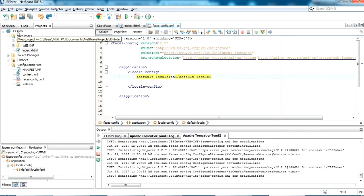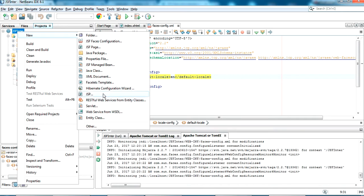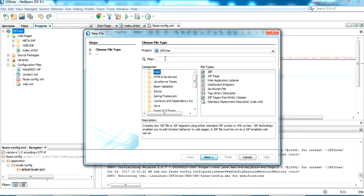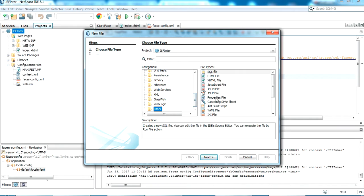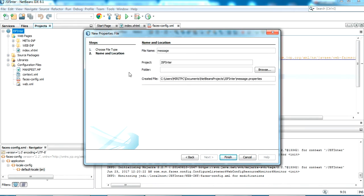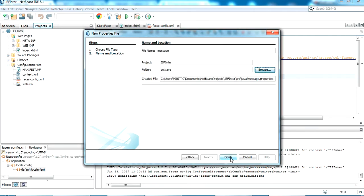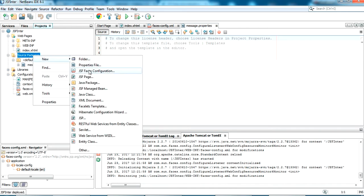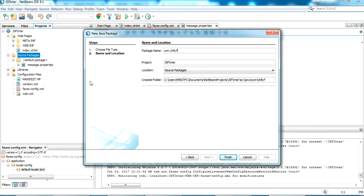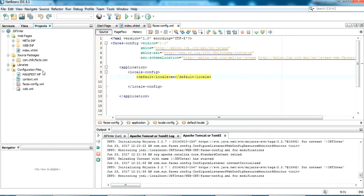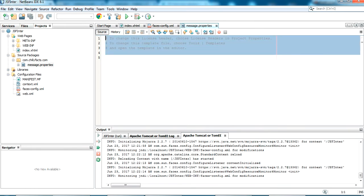Now I'm going to create the message resource bundle. Go to New and select Properties File — the category is Other. Click next and give the name as 'message'. I'm placing this in the Java classpath, so we'll change it to a custom package. Let's click finish to create it. Now I'm going to create a new package here — com.chilifax.com — and transfer this file there.